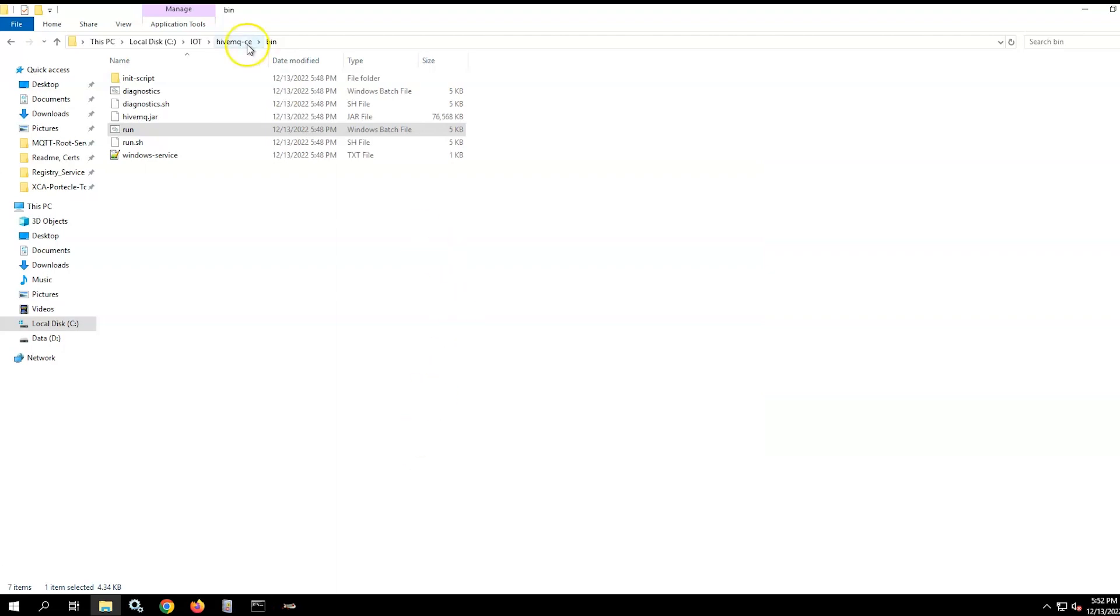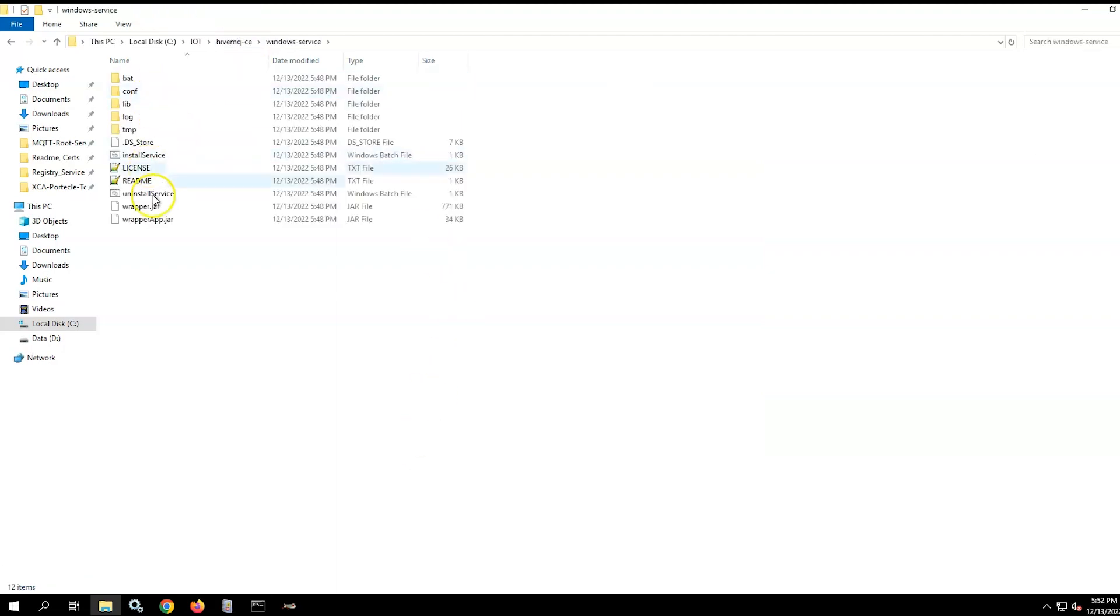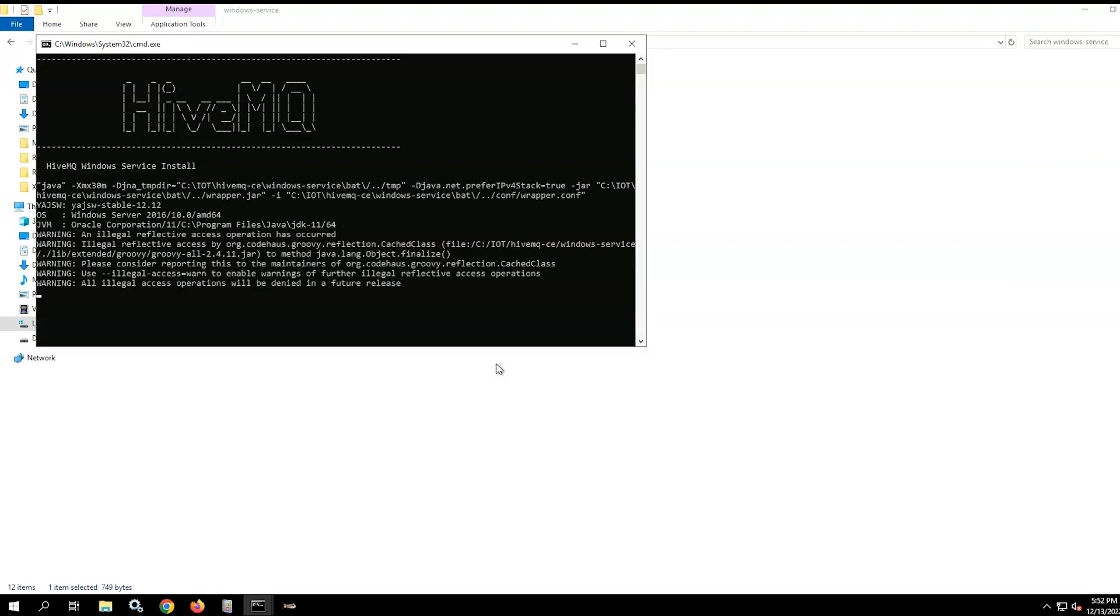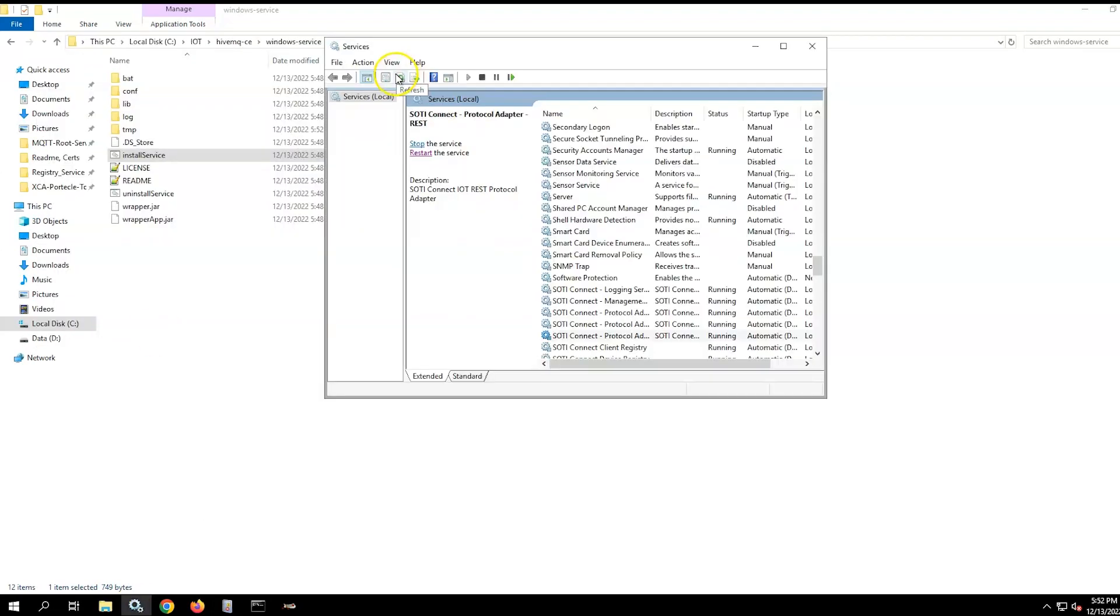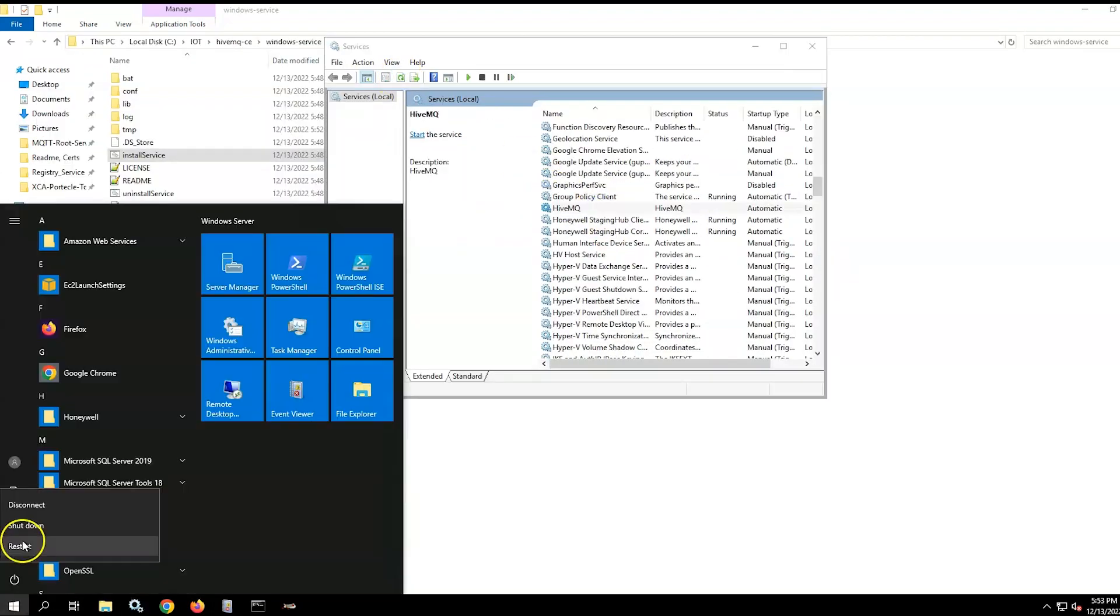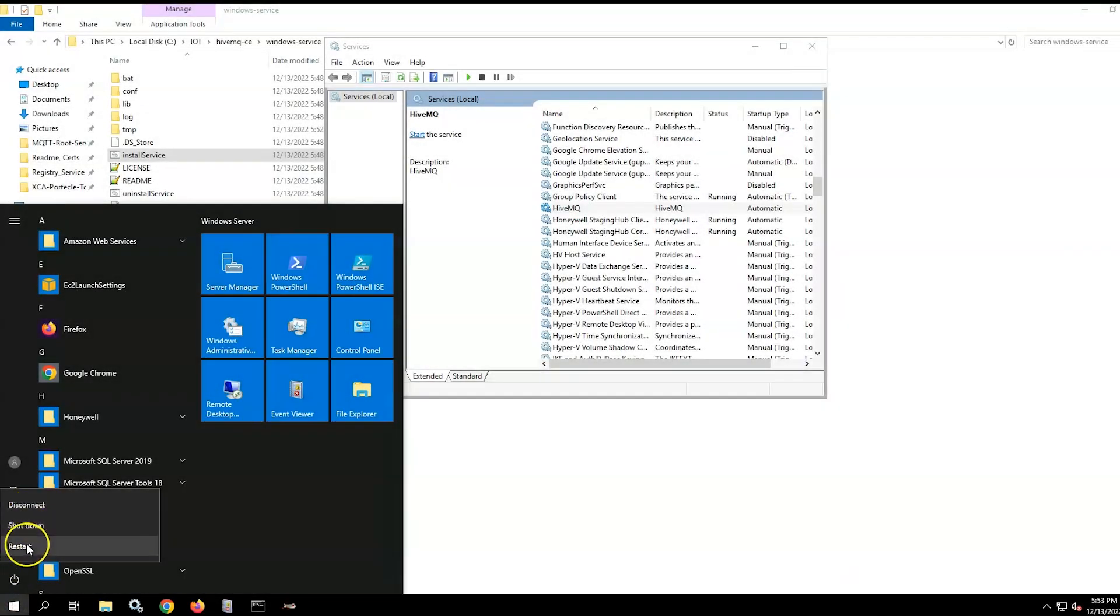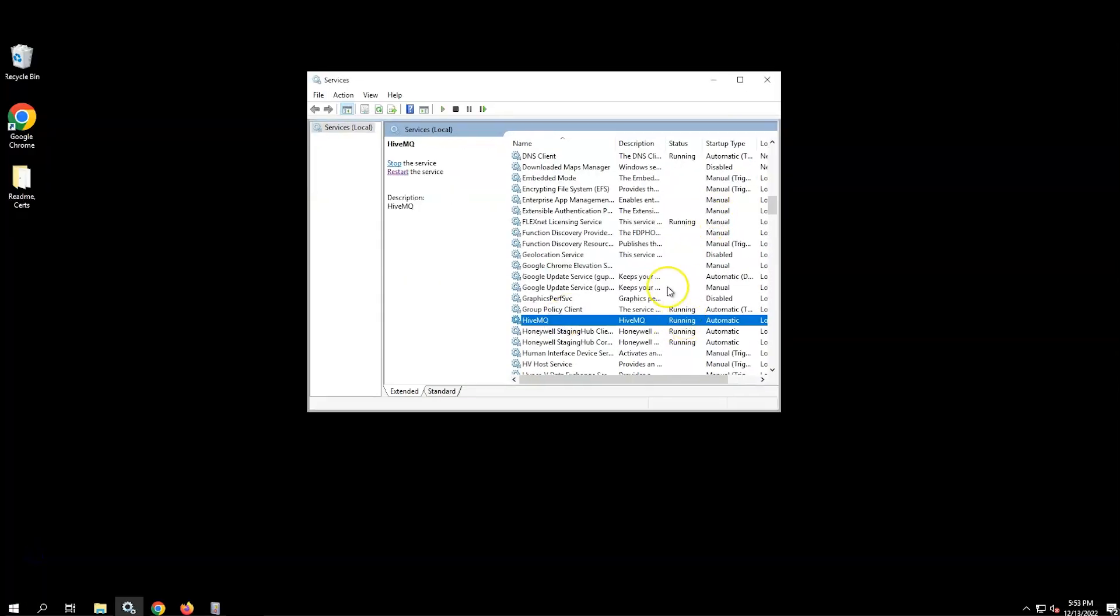After confirming that HiveMQ is running correctly, we will install the Windows service as administrator. We will verify that HiveMQ appears in the Windows services and then restart the server. When the server is back up, confirm that the HiveMQ Windows service is running.